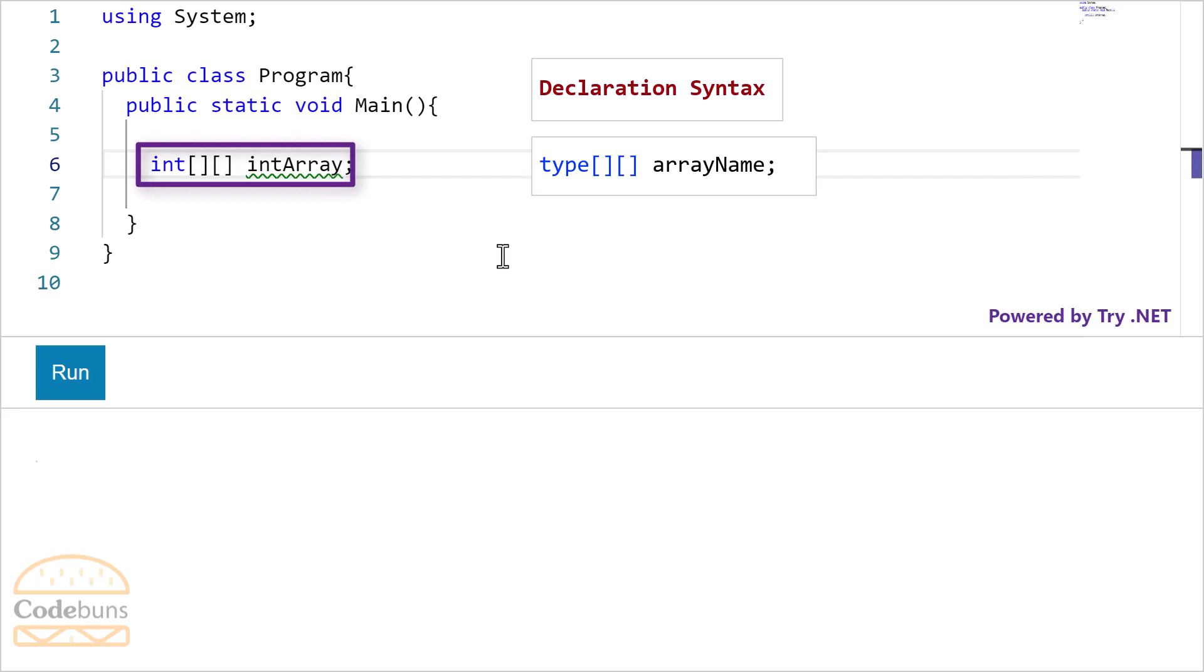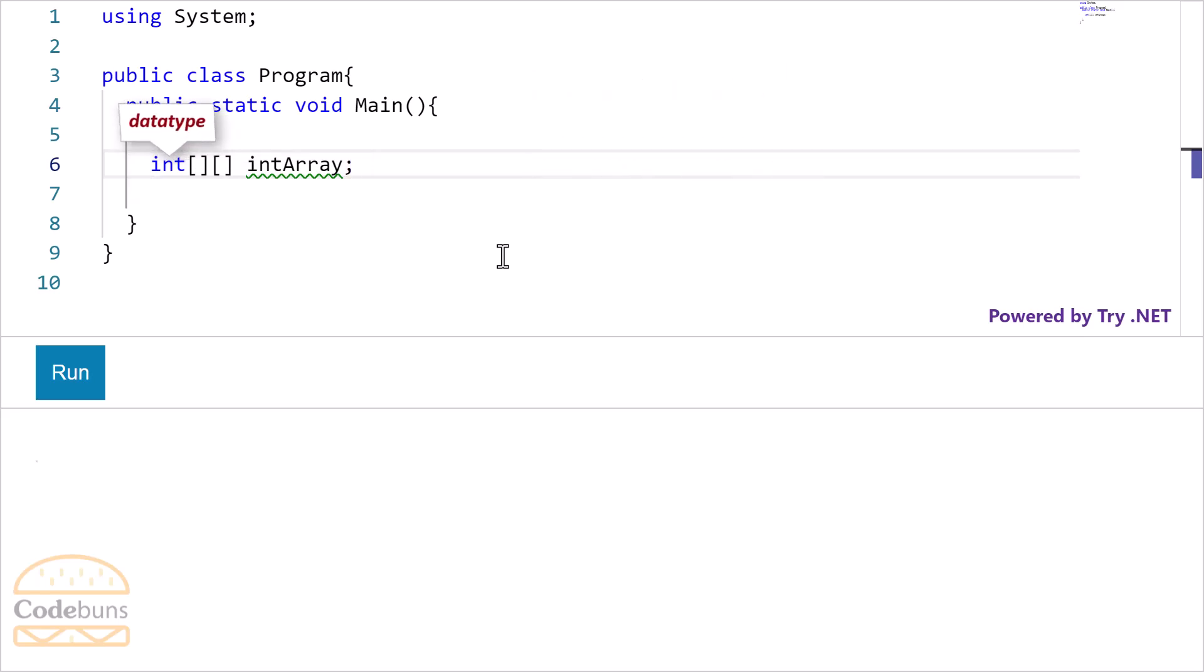This part is the declaration of a jagged array. All the elements in this array will be of integer type. Because I have used int data type here. Now in order to use this array, I need to initialize it. Let me show you how.